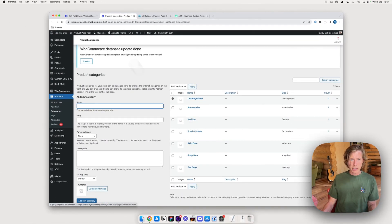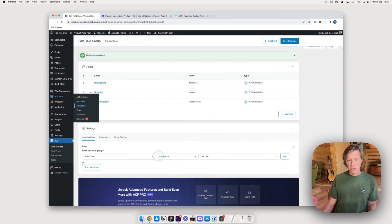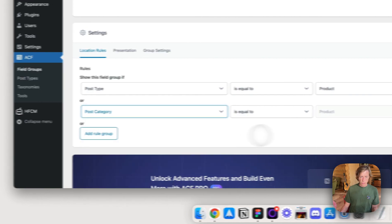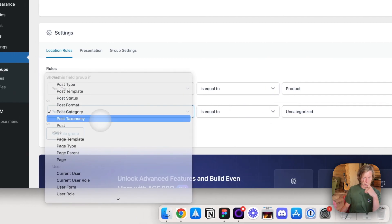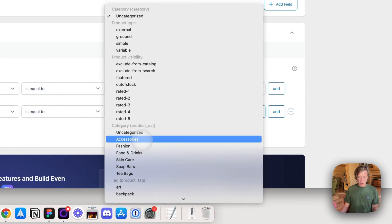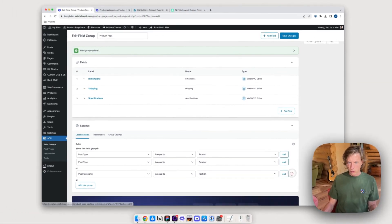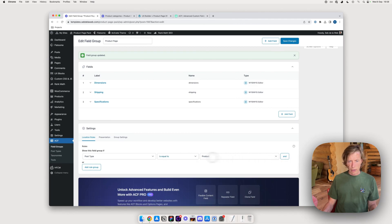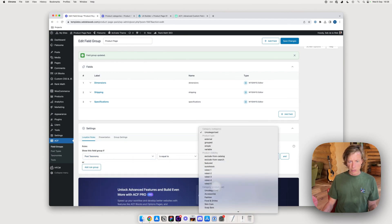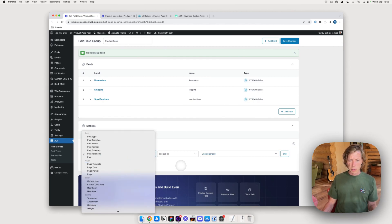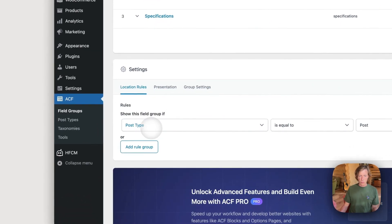For example, I have categories: fashion, food and drinks. You could add a rule group and set it to a taxonomy like 'product category', so the fields only appear for the fashion category. There are many conditional filter options available. For now I want these fields displayed on all products, so I'll set post type equal to product and save.